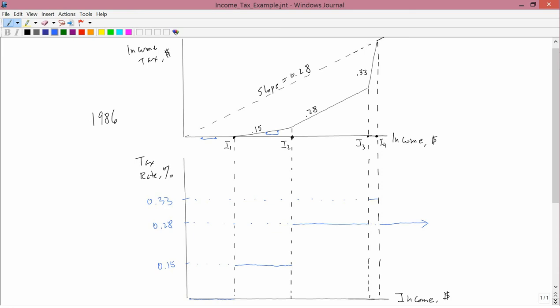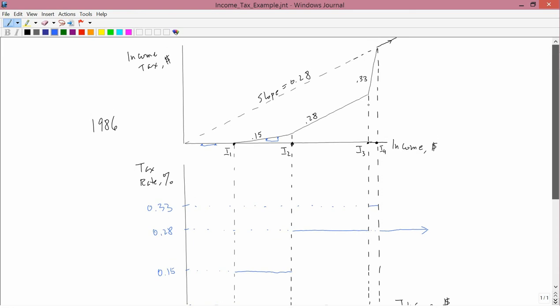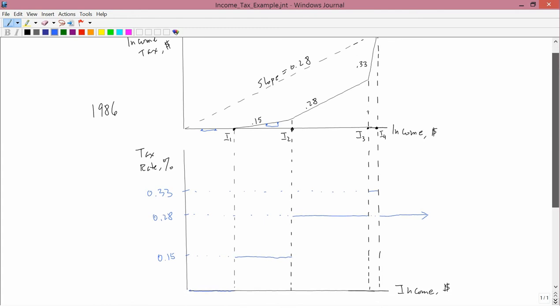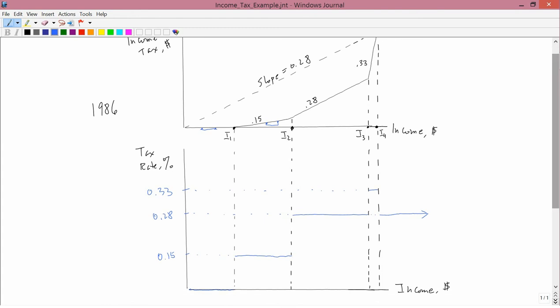And before I get to the average, let me talk about this a bit. This was controversial. The different ranges for the marginal, 0.15, 0.28, 0.33, these are called tax brackets.